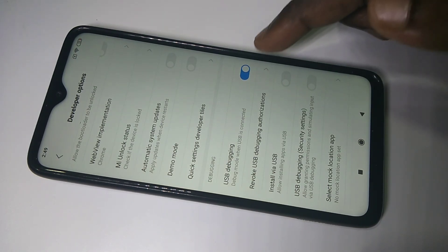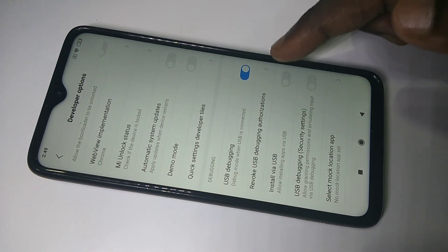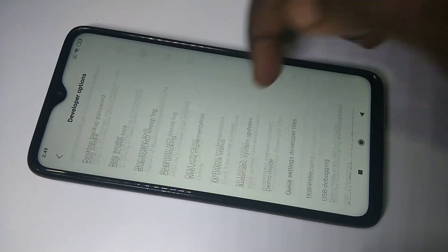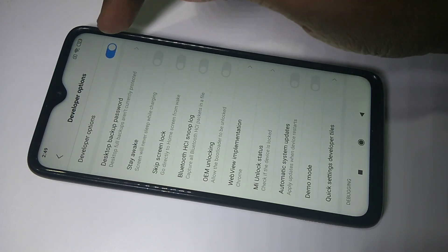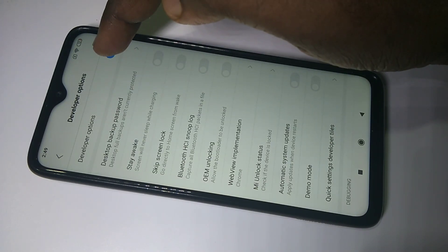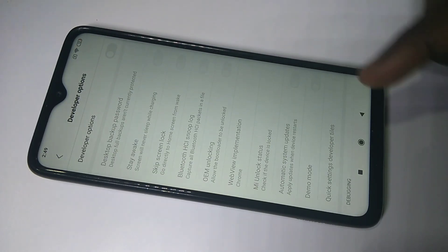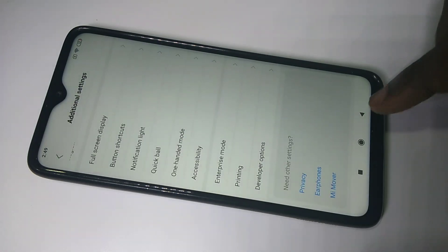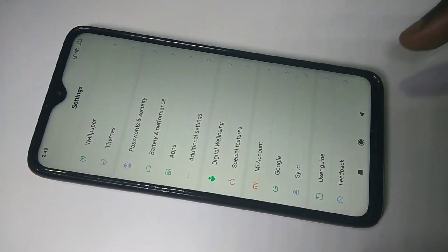If you want to disable it, just disable it, then you can disable developer options, then go back.